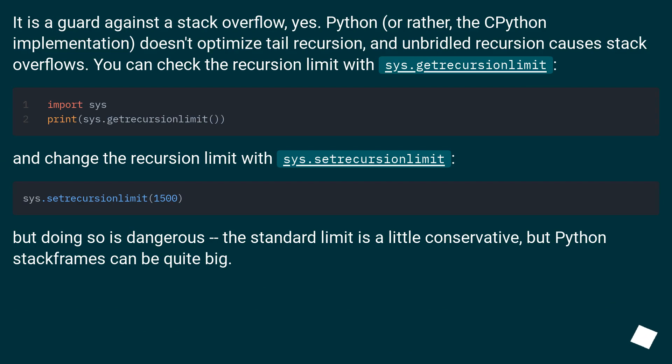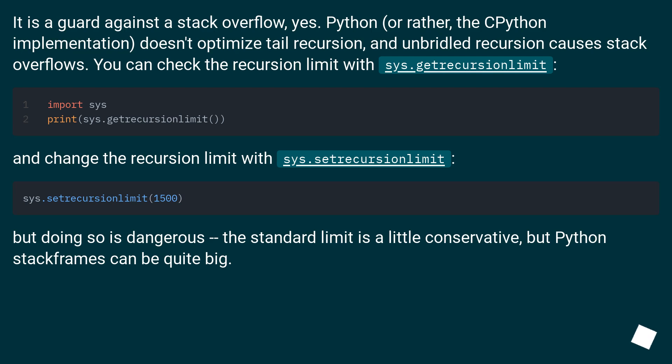It is a guard against a stack overflow, yes. Python, or rather, the CPython implementation, doesn't optimize tail recursion, and unbridled recursion causes stack overflows. You can check the recursion limit with sys.getrecursionlimit